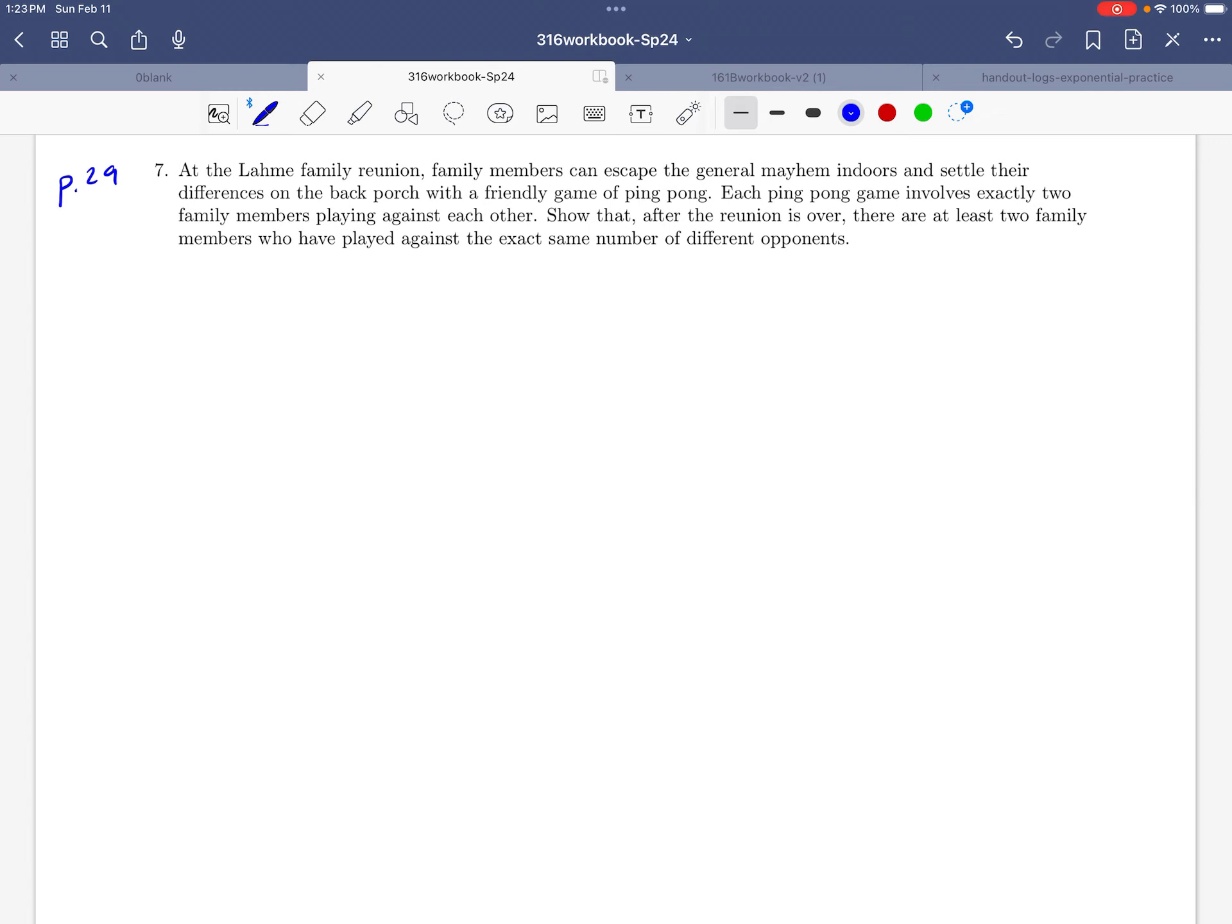In this problem, we're going to work through an example of using the pigeonhole principle. Let's take a minute just to read this problem together. So they're telling us that at the Lama family reunion, family members can escape the general mayhem indoors and settle their differences on the back porch with a friendly game of ping pong. And if you've ever been to a Lama family reunion, you know that this is not so unrealistic, this scenario we're talking about.